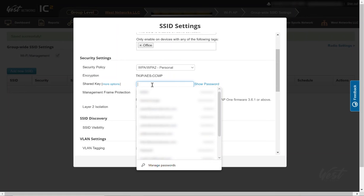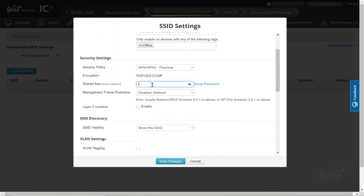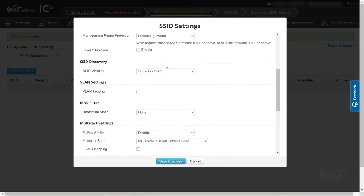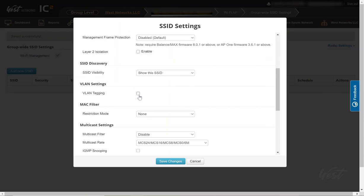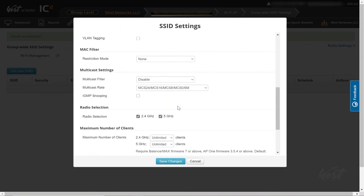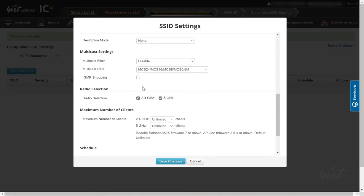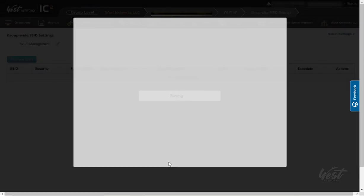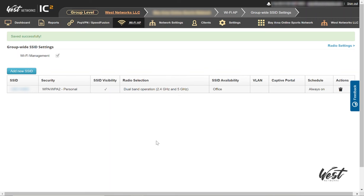I'm going to give it a password. Then you can set up VLAN tagging if you want to do multiple SSIDs with different VLANs, multicast filtering, IGMP snooping, and set the radio selection. For this one, I'm going to do 2.4 and 5 gigahertz. I'm going to save changes.